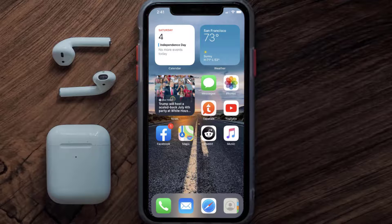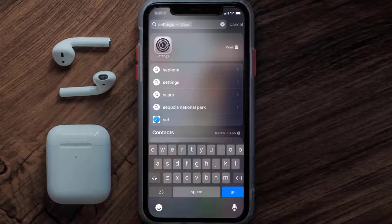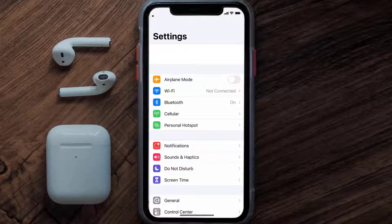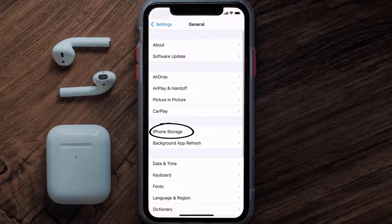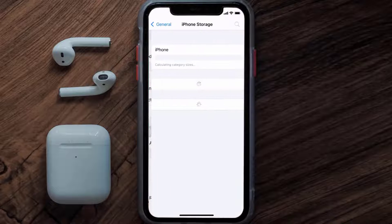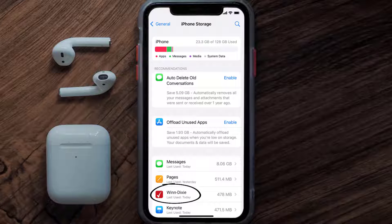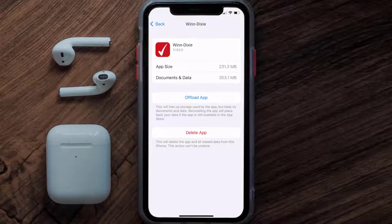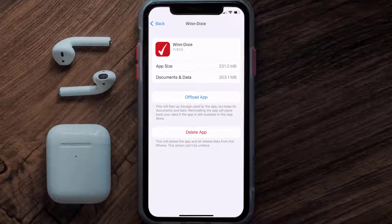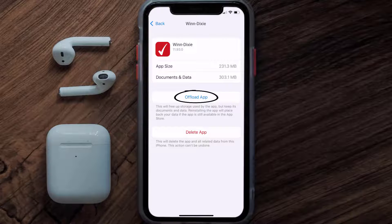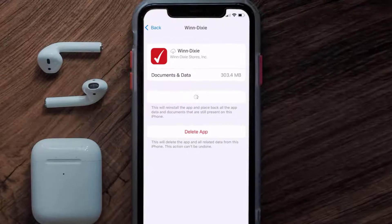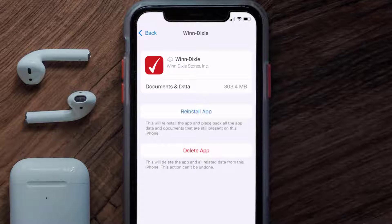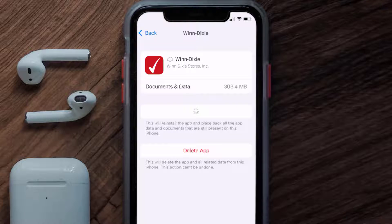But if you still encounter this issue, then you need to clear the app cache. Go to your device settings, scroll all the way down to General and tap on it. Then tap on iPhone Storage. From here, search for the WinDixie app and tap on it. Once you're on this screen, tap on Offload App, then tap again to confirm. It'll take a bit for processing, and then a Reinstall button will show up. Simply tap on it to reinstall the app.